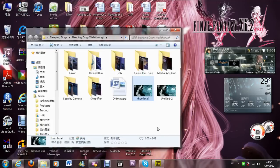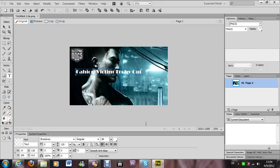After you have chosen the background, just open the software that you use to create your custom thumbnail. I use Adobe Fireworks — this is really good and I love to use Adobe software. Or you can use other software you like, so just take this as an example.